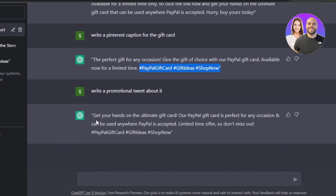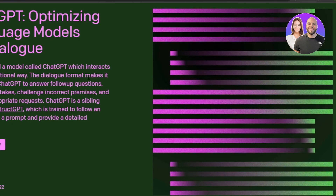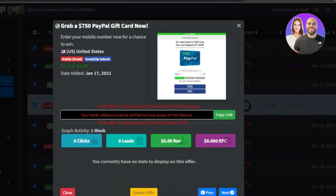If you want to write a promotional tweet, just tell ChatGPT to write a promotional tweet about it — 'it' referring to the gift card from your ongoing conversation. It responded: 'Get your hands on unlimited gift cards — our PayPal gift card is perfect.' It also included relevant Twitter hashtags. This is pretty impressive and will help you promote many more CPA affiliate links.